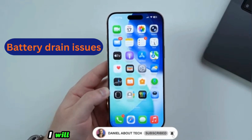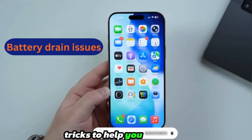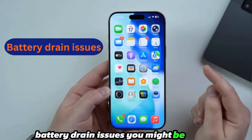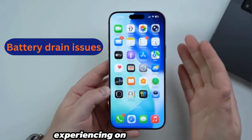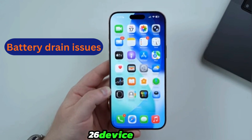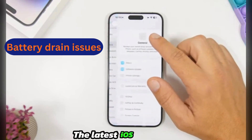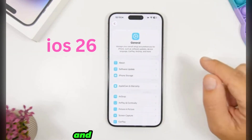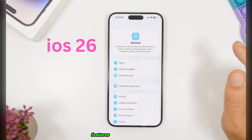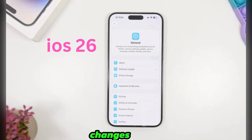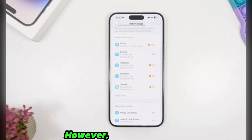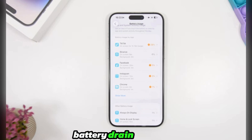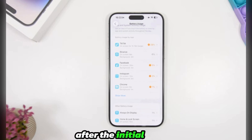I will share several tips and tricks to help you fix battery drain issues you might be experiencing on your iOS 26 device. The latest iOS 26 is now available, and as expected, it's full of new features and changes. However, these new additions can also lead to increased battery drain on your iPhone, especially right after the initial release.